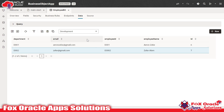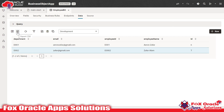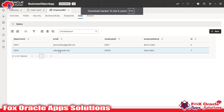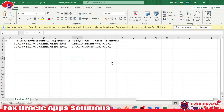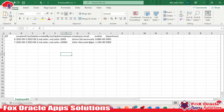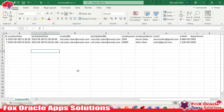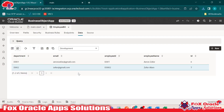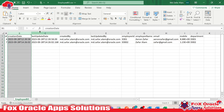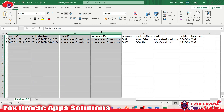This data can be exported or we can import data here. For exporting, you can see we have the export icon. Once we click it, the data will be exported in CSV format. Click here and you can see the data exported with all the columns.